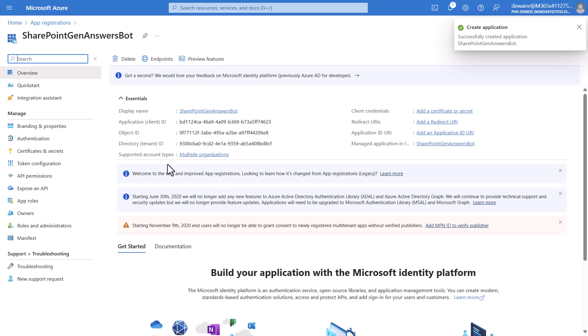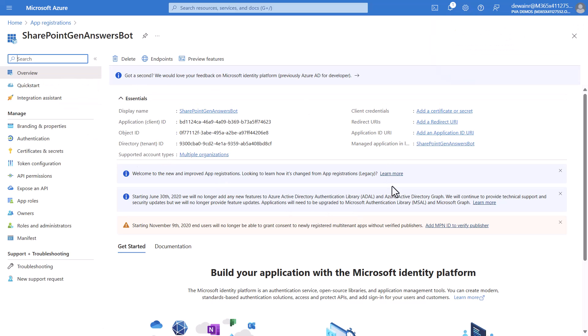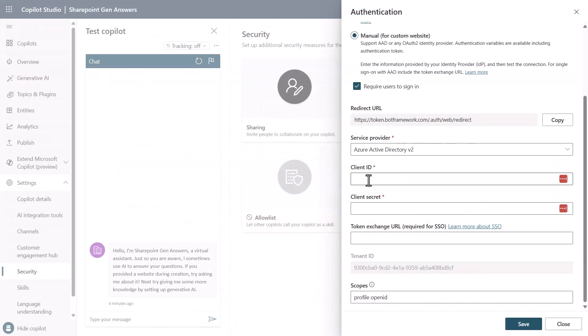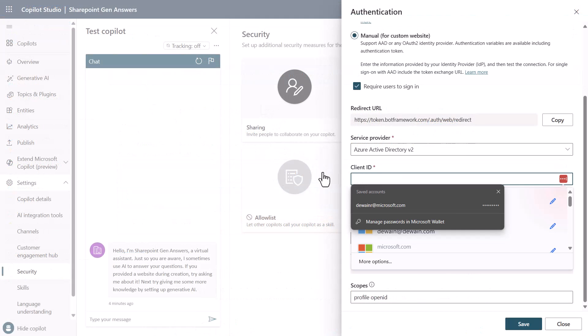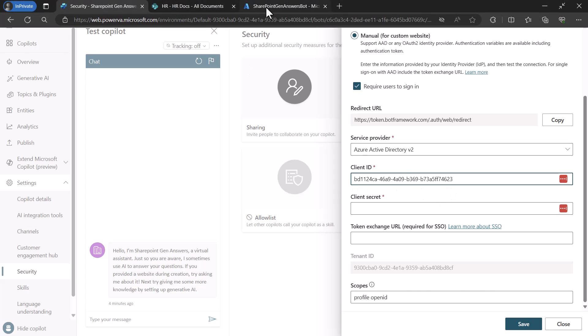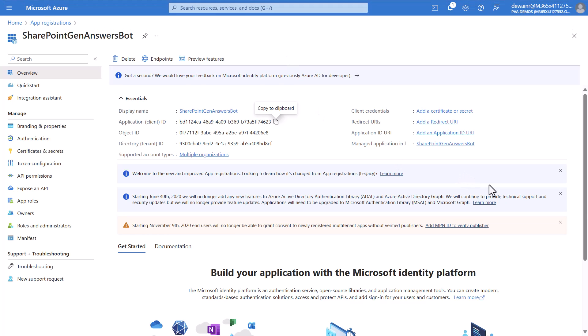Now that we've created our new app registration the first thing we want to do is grab the application client ID and we'll just copy it to clipboard by clicking here. Go back into your implementation for your copilot and put your client ID in the client ID location.